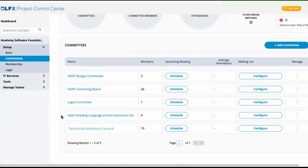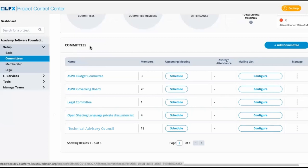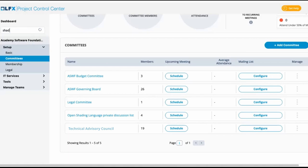For example, if we had a group of technical leads for an open shading project, or we could easily schedule meetings with each other and have mailing lists like the open shading language, we can still define this as a committee but we won't want to do it here. We'll go to the sub-project.